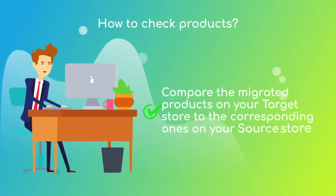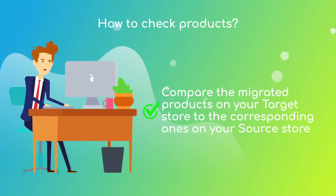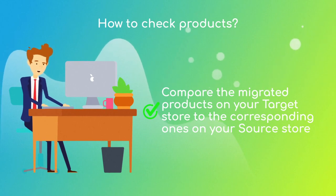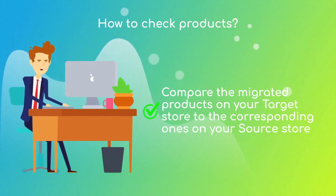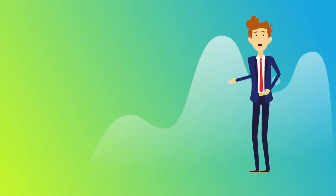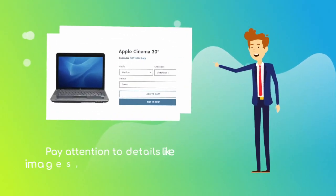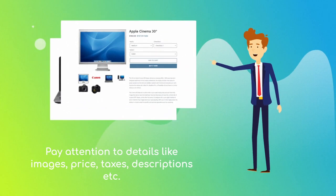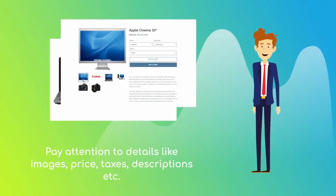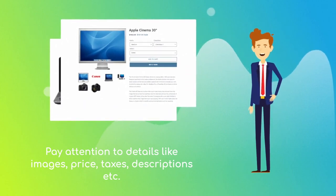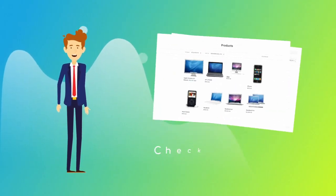To check the accuracy of the product data that has been moved, open any of the migrated products in your target cart and compare it to the corresponding one on your source store. Check whether the product and its details like images, descriptions, price, etc. match the corresponding ones on your source store. It is best to do it both in the frontend and backend of your target store.